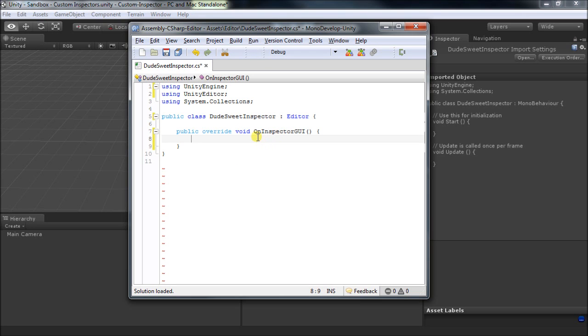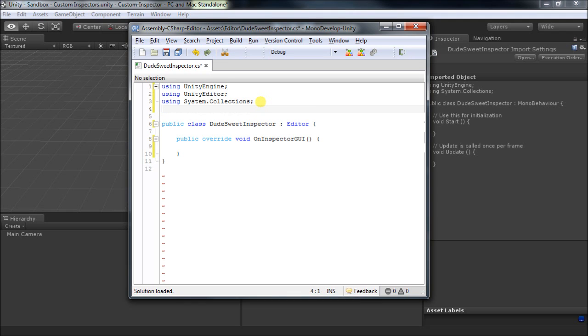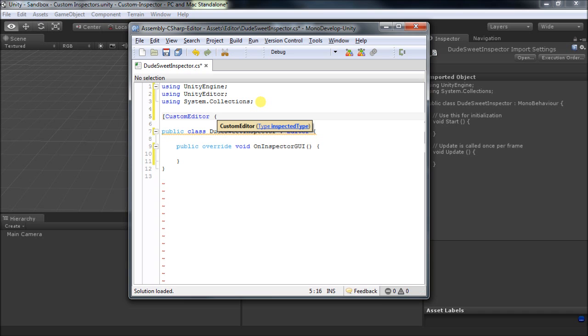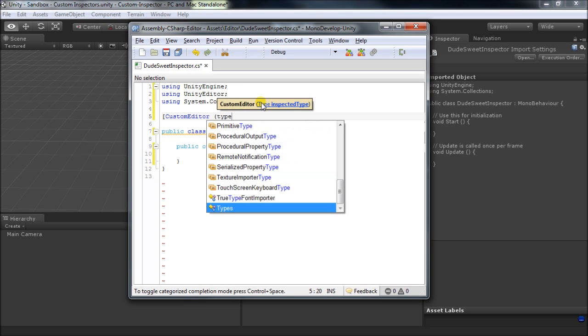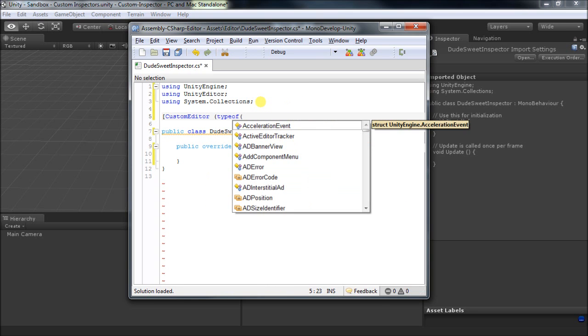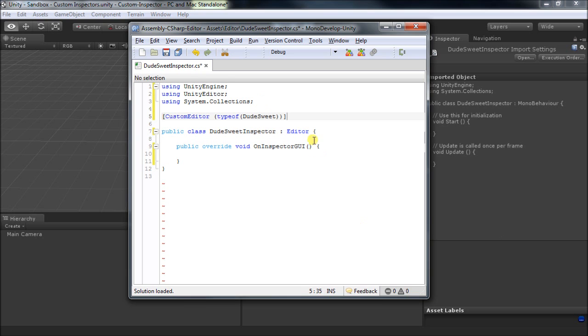At this point, we haven't actually told this class which script type it's responsible for yet. And to do that, we use a Unity attribute, which is called CustomEditor. And now we just have to give it the type of script class that we want to override the inspector for. So we'll say typeof and DudeSuite. That'll tell the type it's responsible for.